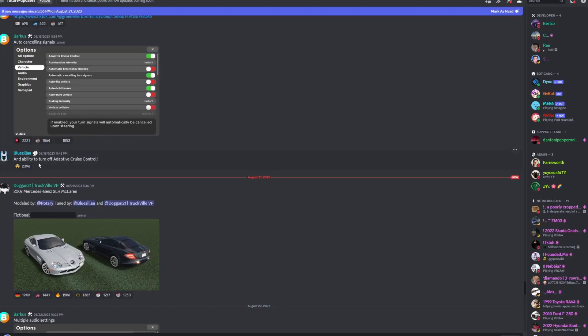You have the ability to turn off adaptive cruise control and just use the classic cruise control if you don't like adaptive, which sometimes I do hate adaptive.